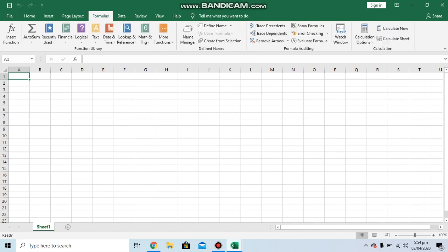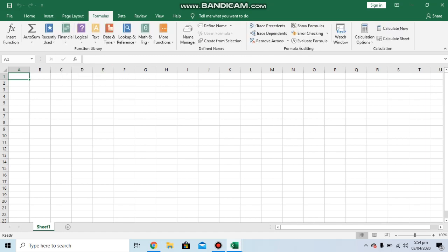The most important tab is the formula tab. You can incorporate formulas in any cell by typing it, or you can also incorporate formulas by clicking on these predefined functions. This is very useful in our later videos.